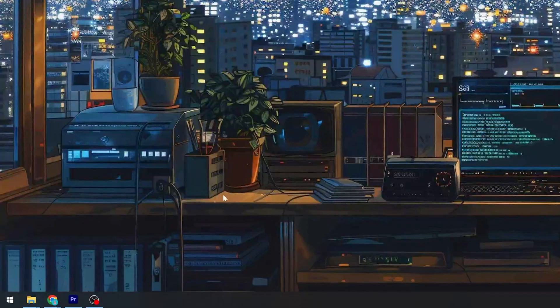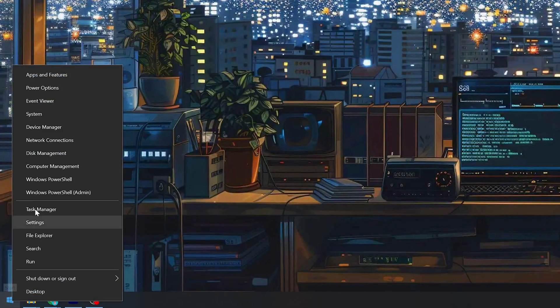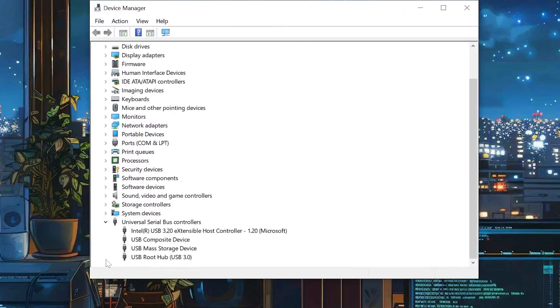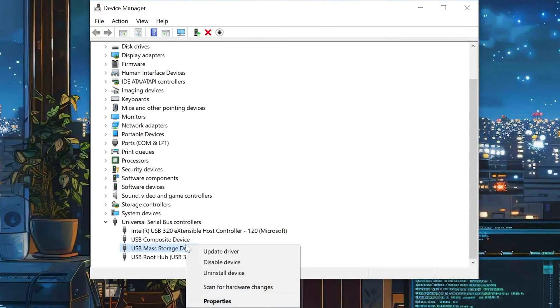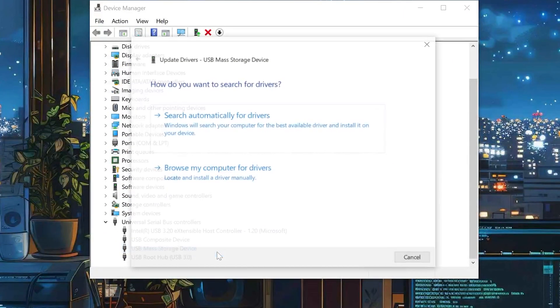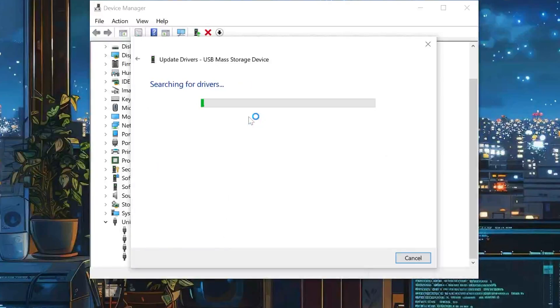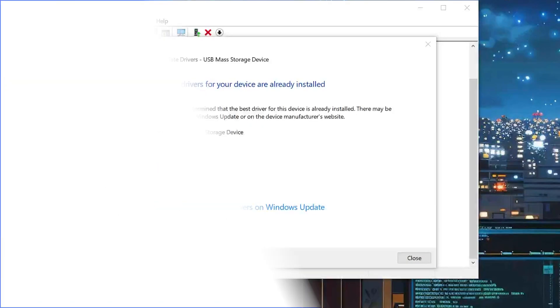Right-click the Start button and select Device Manager. Right-click on your USB drive and select Update Driver. Select Automatically Update Driver and let Windows search and install the latest drivers for you.